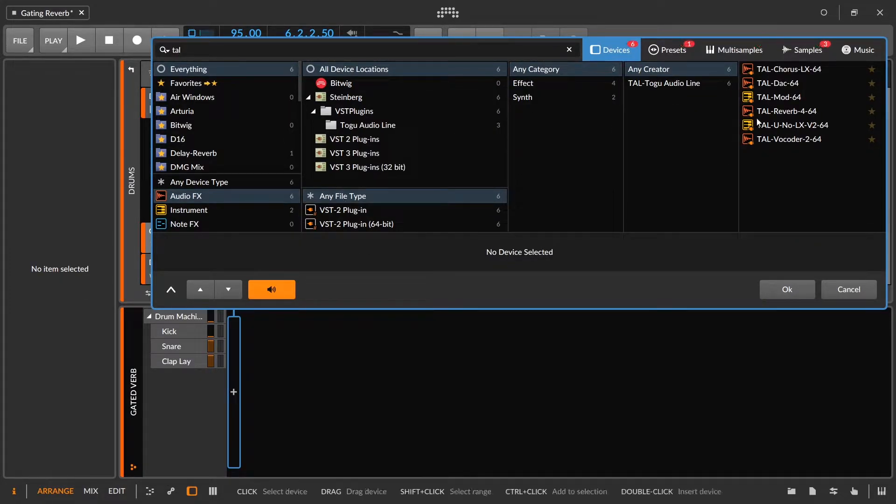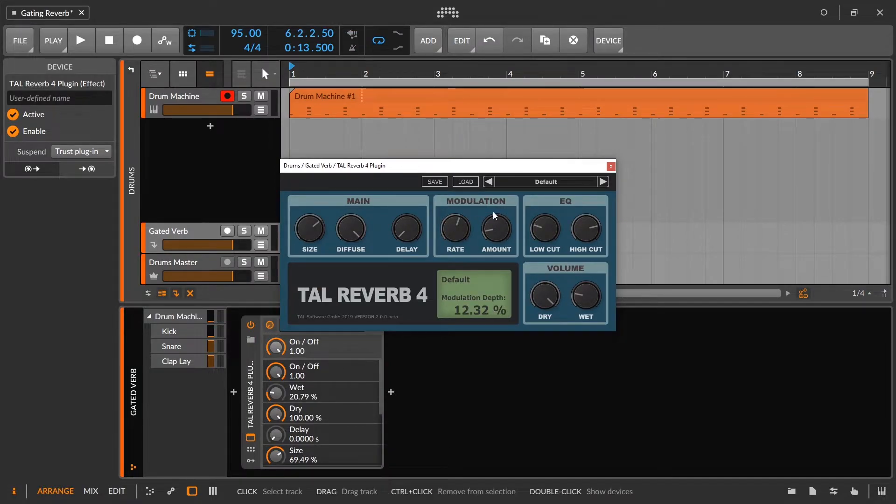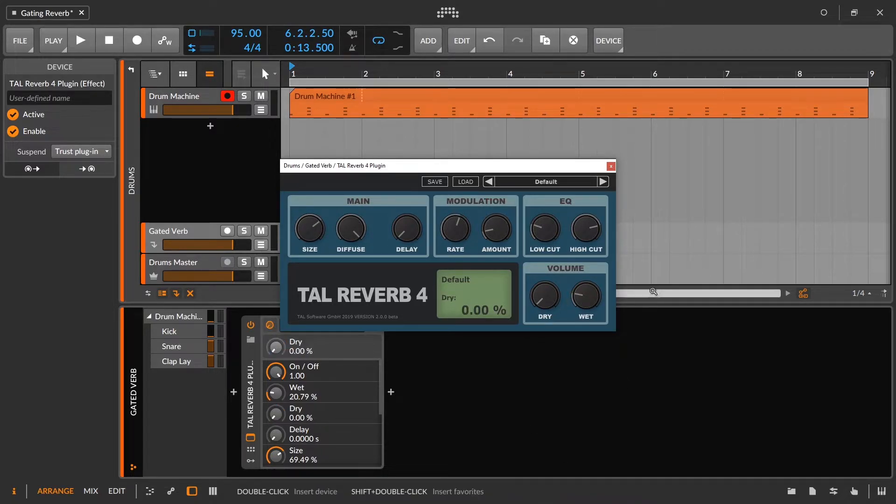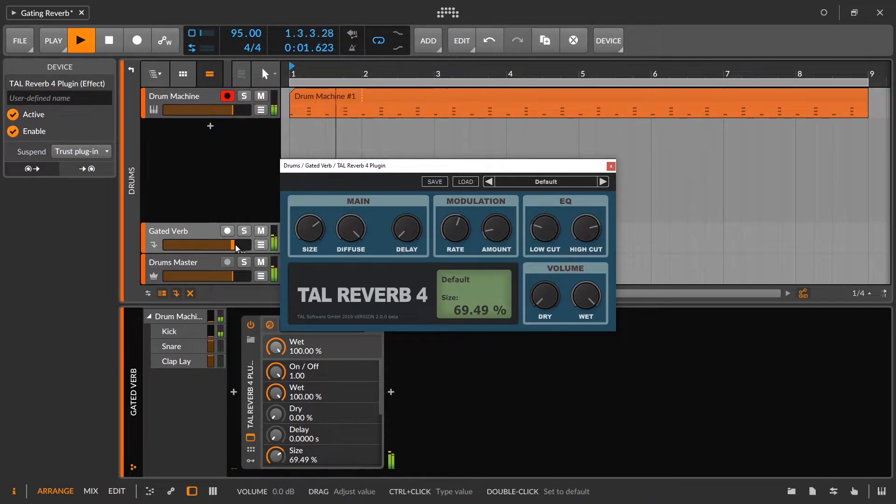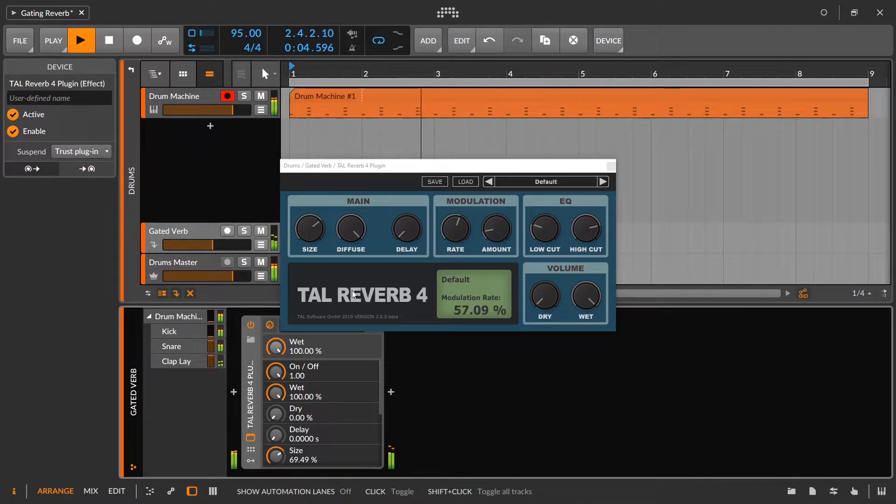And I'm going to use the TAL Reverb 4 in this example because this one doesn't actually have a decay time. What adjusts the decay time is the size parameter. And when we listen to this and we'll turn the dry all the way down, the wet all the way up, we're going to hear how it really just doesn't work.